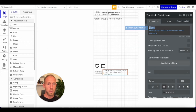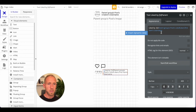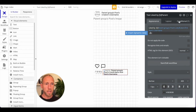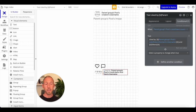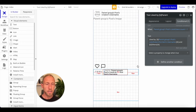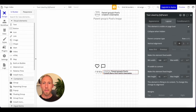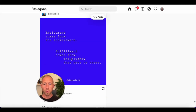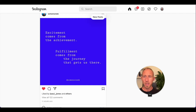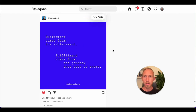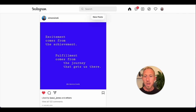Liked by is looking good. If the count is greater than one it says 'and others.' We can make this clickable to pull up a list of everyone who liked it in a popup — that's how they do it. We're looking at the desktop version, which is slightly different from mobile, but you get the idea.